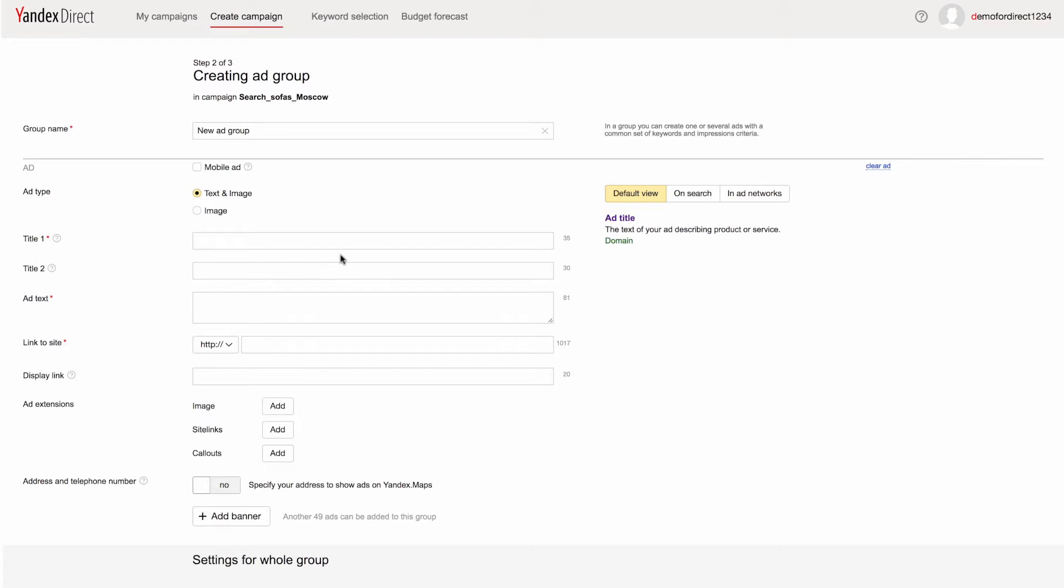Select the ad type. For search ads, you should select text and image. If you are making campaigns specifically for use in ad networks, choose text and image or image ads. We recommend adding a mobile ad with separate landing pages and ad texts to each group. If the campaign contains both regular and mobile ads, Yandex Direct will give preference to mobile ads for impressions on mobile phones, and to regular ads on desktops and tablets.